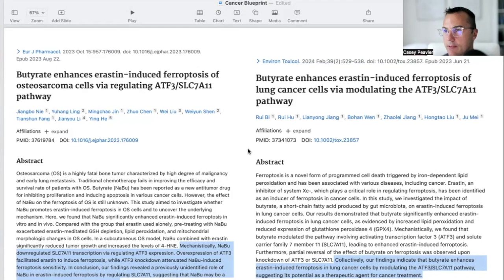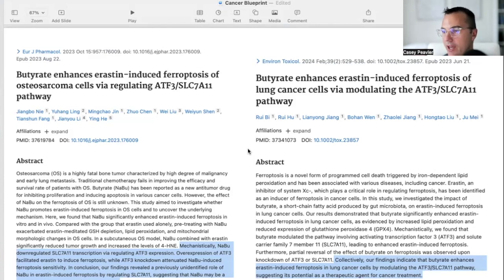In the second paper titled 'Butyrate Enhances Aristin-Induced Ferroptosis of Lung Cancer Cells by Modulating the ATF3-SLC-7A11 Pathway,' the findings collectively indicate that butyrate enhances Aristin-induced ferroptosis in lung cancer cells by modulating the ATF3-SLC-7A11 pathway, suggesting its potential as a therapeutic agent for cancer treatment.